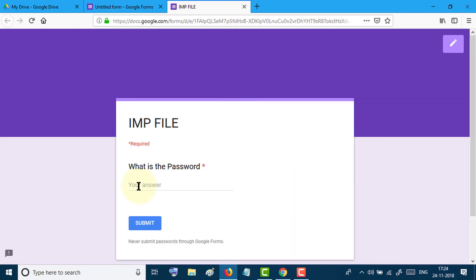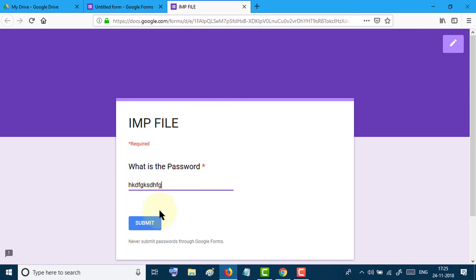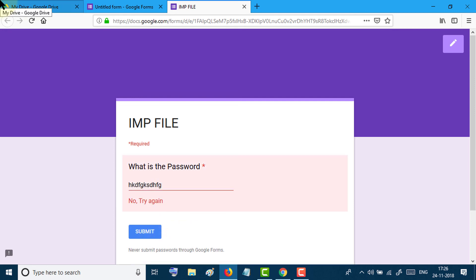So if anyone tries to open this file, this file will require the password. If anyone tries the wrong password, it will not succeed and they will see the message.